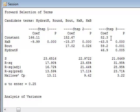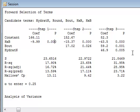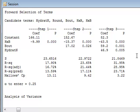It also ends up with the same coefficients in the linear regression equation. So in this particular case, using the forward selection of terms or the backward elimination of terms arrives at the same linear model.